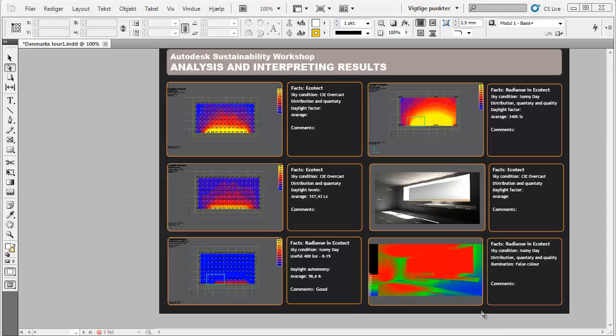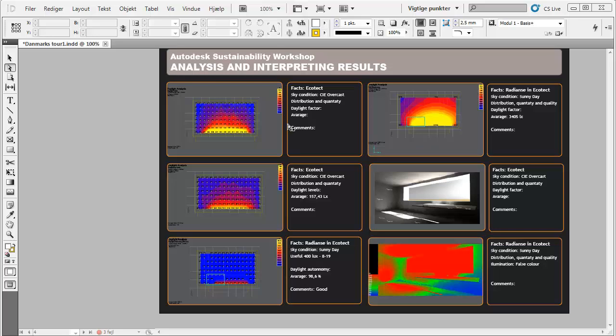A very important factor looking at analysis and interpretation of daylight simulation is to bring simulations together. I just created a quick sheet where I can use the strength and most useful simulations from this workflow. At the early stages, I'm using Ecotect for looking at distribution and quantity, looking at the daylight factor using the CIE overcast sky condition, which is only looking at the geometry and the physical context.